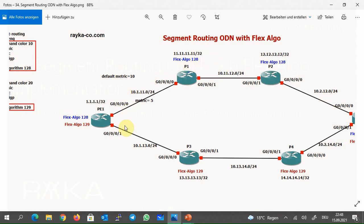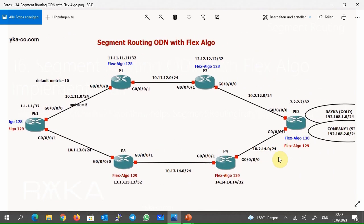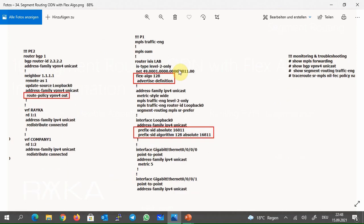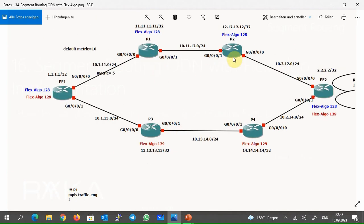And any traffic belonging to silver customers will be forwarded through P3 and P4 routers. Now let's check the configuration of P1. ISIS, segment routing, and MPLS traffic engineering are also configured in P1. The only difference is that only FlexAlgo 128 is configured in P1, not 129. In P1 and P2 we only activate FlexAlgo 128, and in P3 and P4 we only activate FlexAlgo 129.